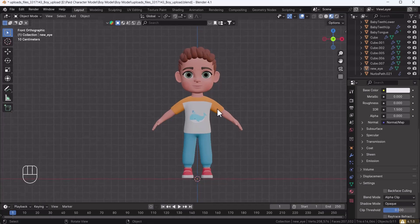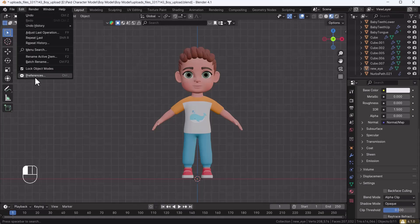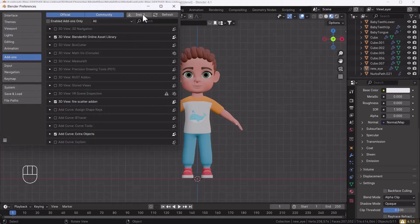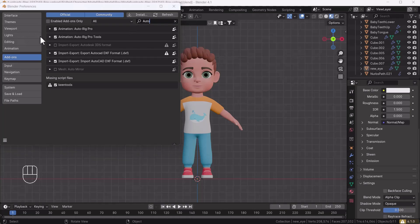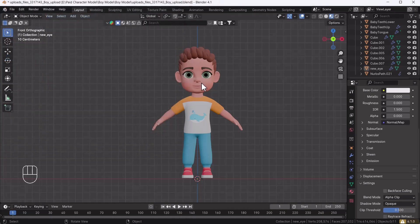If you want to download this add-on you can download it from the Blender Market — I will put the link into the description. After downloading, go to Edit > Preferences, click the Install button, and navigate to where you saved the file. Make sure it is a ZIP file, as that's what Blender accepts. After that, search for Auto Rig Pro and you will see the add-on listed.